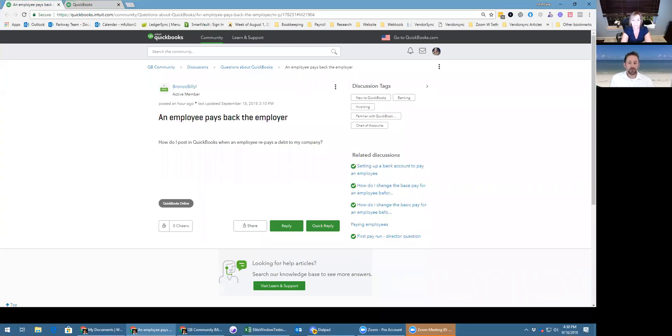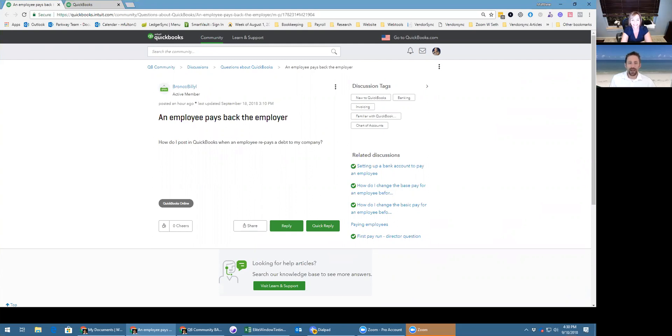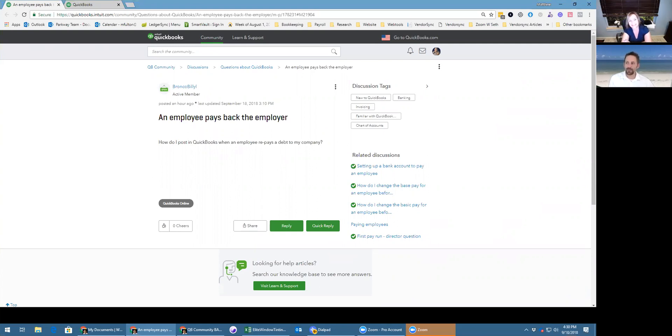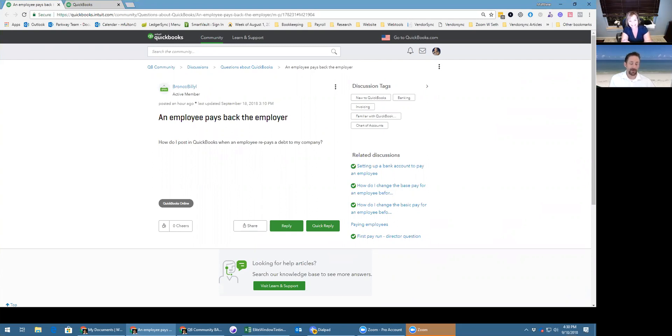Happy Tuesday, Linda. Tuesday seems like payday today. Tuesday's payday, so we've got a payroll question for today. Bronco Billy is asking about how do I post in QuickBooks when an employee repays a debt to my company. We gotta help Bronco Billy, don't we? We do. You're the payroll guru, so what's the suggestion on this?